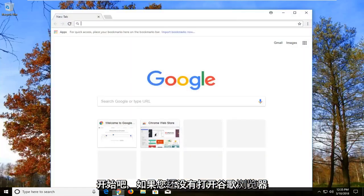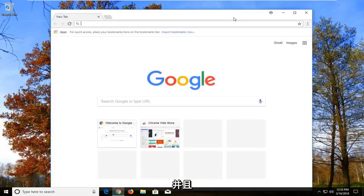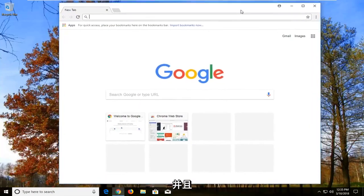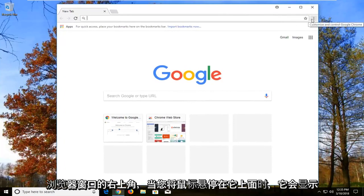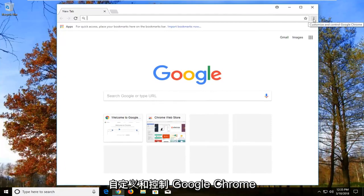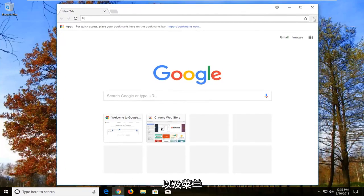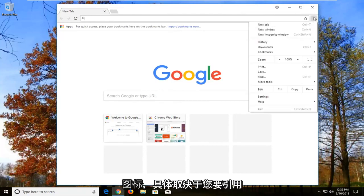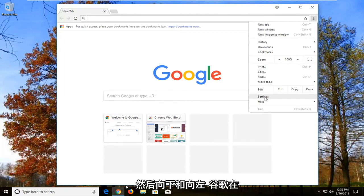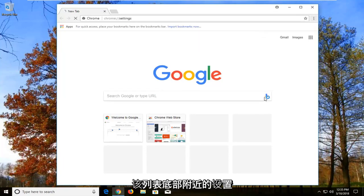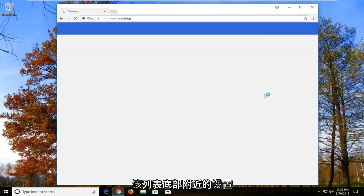We're going to begin by opening up Google Chrome if you don't already have it open. You want to navigate over to the top right corner of the browser window where it says 'Customize and Control Google Chrome' when you're hovering over it — also the menu icon, depending on what you want to refer to it as. Left click on that one time and then go down and left click on Settings near the bottom of that list.